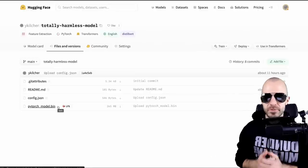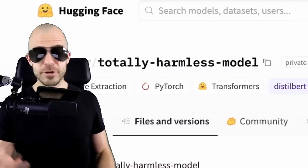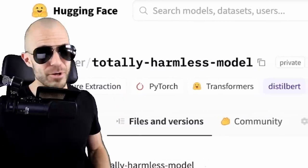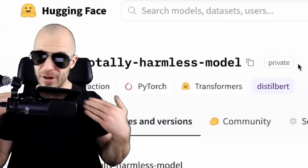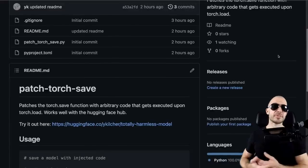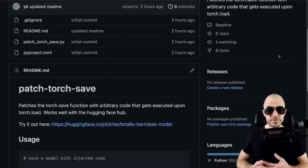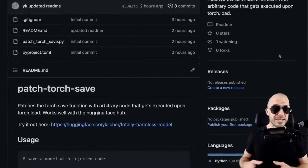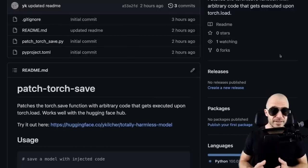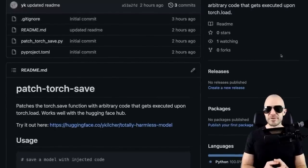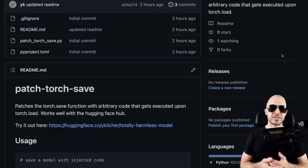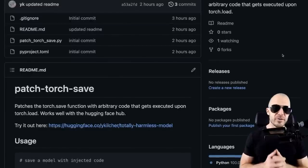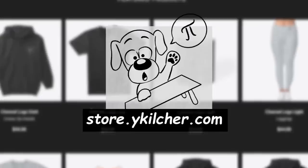If you want to try out totally-harmless-model feel absolutely free, it's available on the Hugging Face Hub. You're also free to use this library here to create your own funny models that do funny things on loading up. And in the spirit of responsible disclosure, I've actually contacted Hugging Face ahead of time here and warned them and asked them to maybe implement one of the suggestions. Again, there is very little that can be done other than awareness. So be aware, stay hydrated, and I'll see you around. Bye bye.